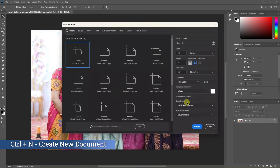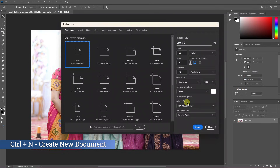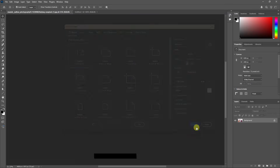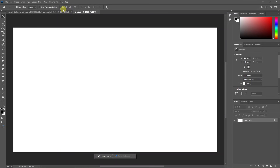Press Ctrl+N. Width is 14, height is 8, resolution is 300. We can change the image settings.